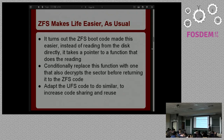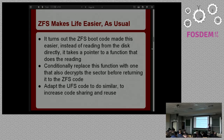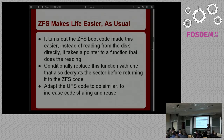It turns out the ZFS boot code actually made my job easier. Instead of reading the disk directly, it uses a callback — it calls another function to do the reading. So there's a function in ZFS that takes as a parameter the function it should call to read from the disk. What I was able to do was just replace the regular read function with my encrypted read function, which would then call the regular read, do the decryption, and return the result to ZFS.